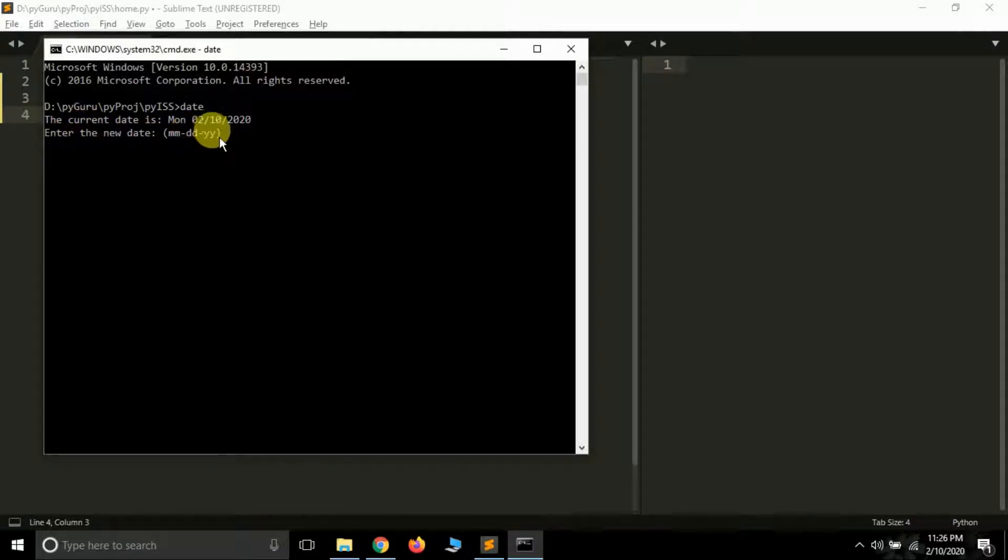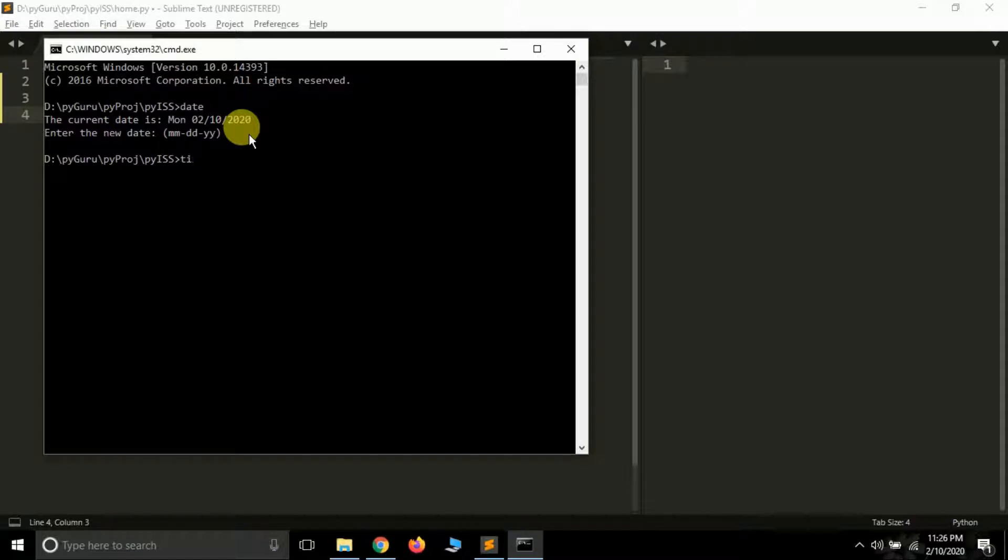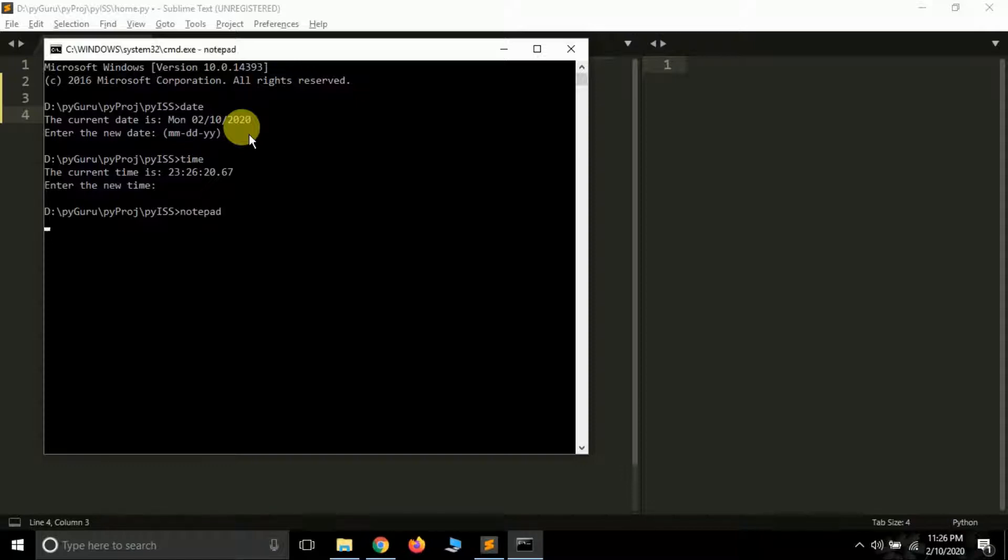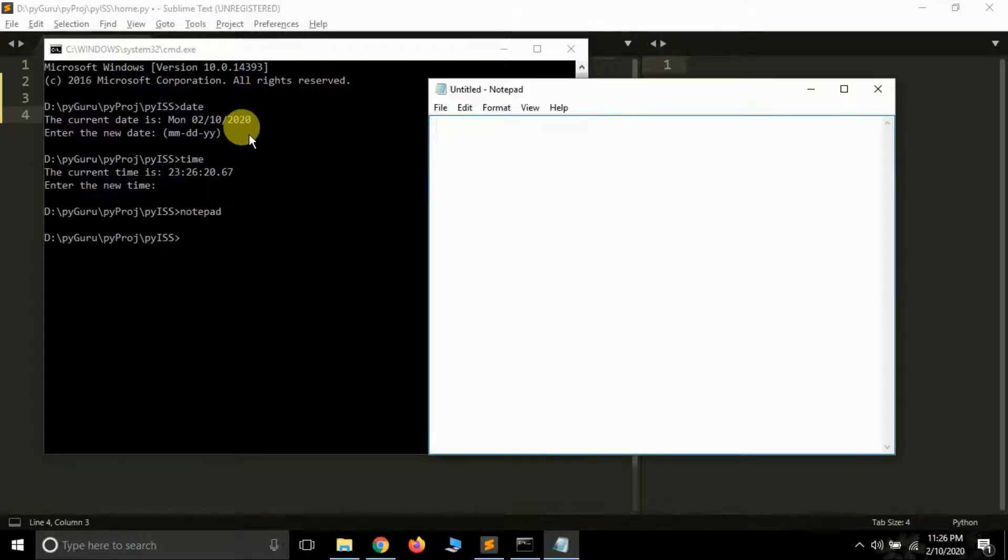There are more commands like time, which will give you the current time. And now if you type notepad, it will open the notepad for you. See, it opened the notepad for me.